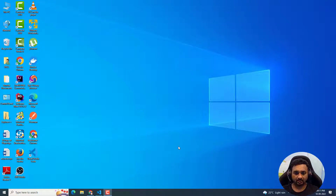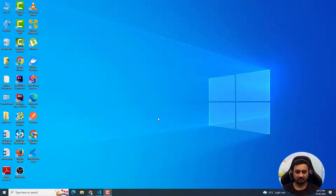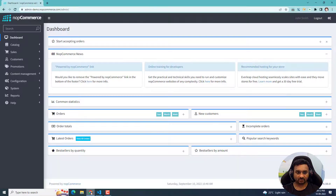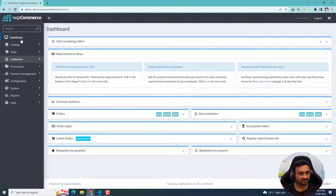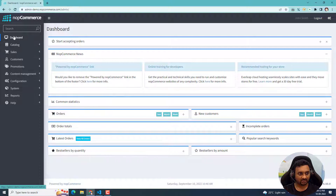Hello everyone, my name is Veer and today we are going to see how we can find multiple elements of the same type in Cypress and how we can interact or get the text from them. So quickly I'll show what we are trying to do today. If you can see on the left hand side we have these menu items, and we'll try to get the text of each and every menu item and compare whether the value is exactly the same — like dashboard, catalog, sales, customers.